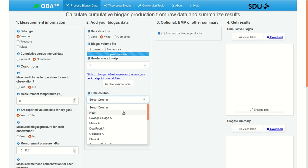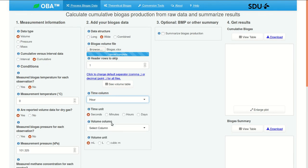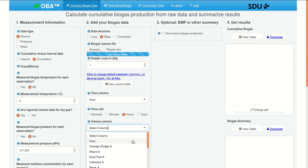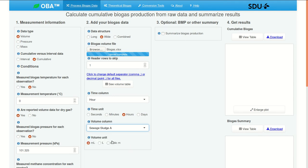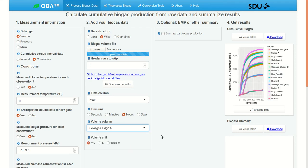Our time column is called hour. Time unit is hours. Volume column. Here it's the first volume column. And then all the rest will also be assumed to be volume columns. And units, milliliters.